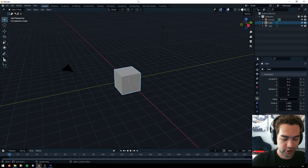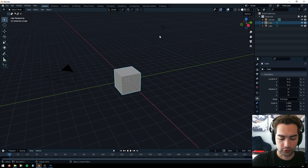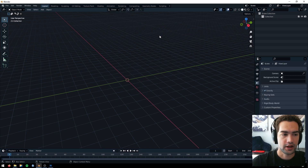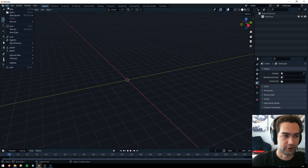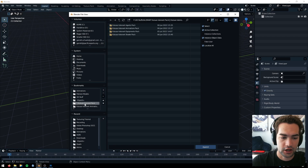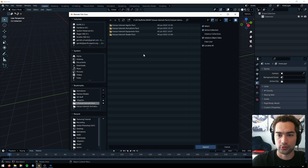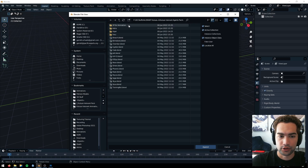Now that we have Blender open we're going to go ahead and import all of our models. We just delete everything and do File > Append. We can hop into the Kituza Valorant pack, which is my pack of choice. There are other packs other people have made but this is just the one I have downloaded — it'll have all your agents and materials.